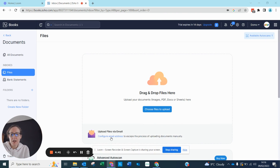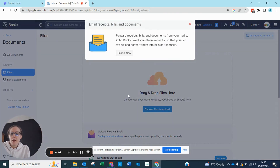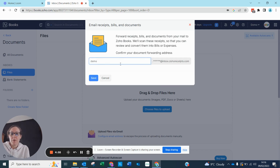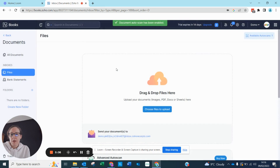You can also configure an email address — by clicking on this you can set it up so that every time you forward a bill, receipt, or document to that email address, Zoho will start reading it. So let's hit Enable Now. What do I want to call it? I'll call it 'demo' — sounds good. I'm going to hit Save.